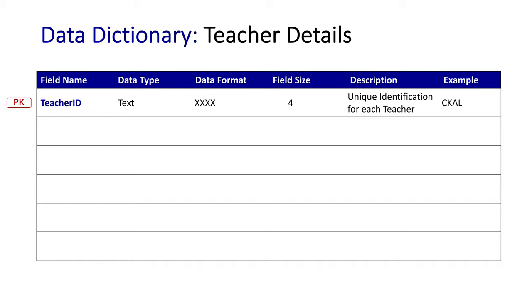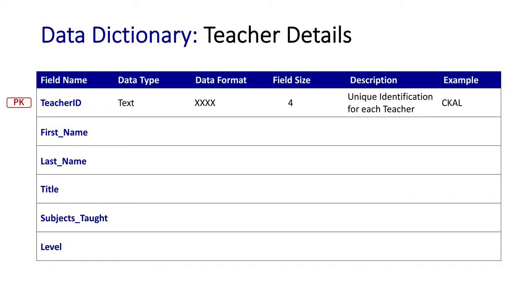The other fields that we might have in this data dictionary for teachers include their first name, their last name, their title, subjects taught, and level, and we'll explore what these mean.